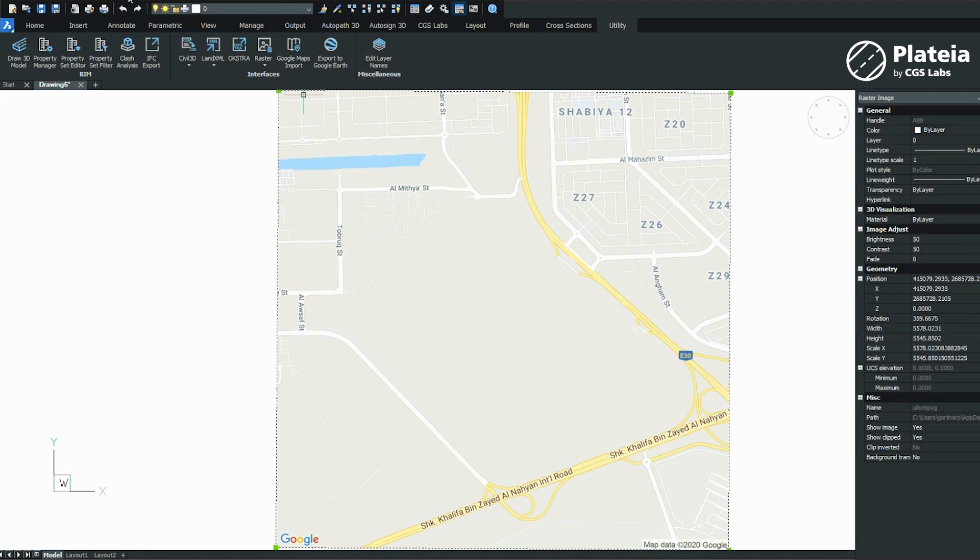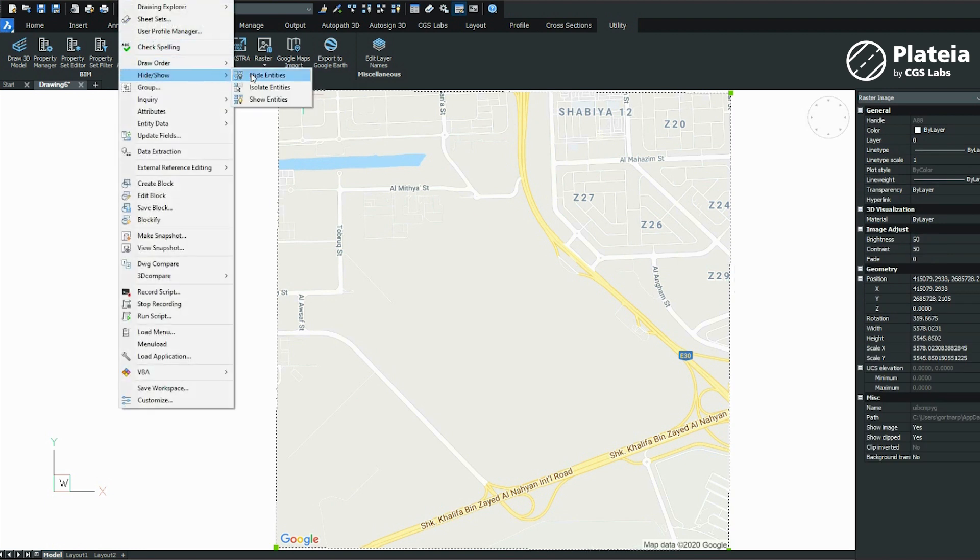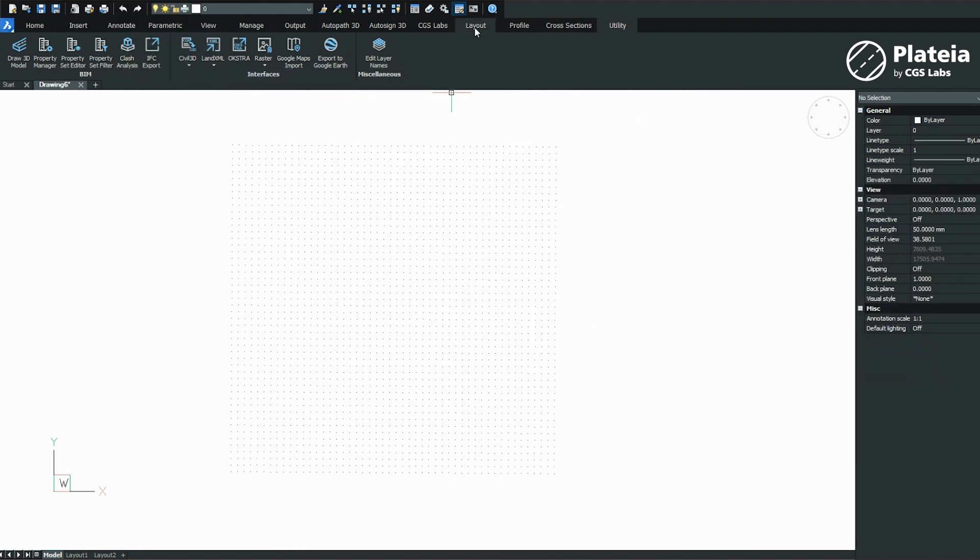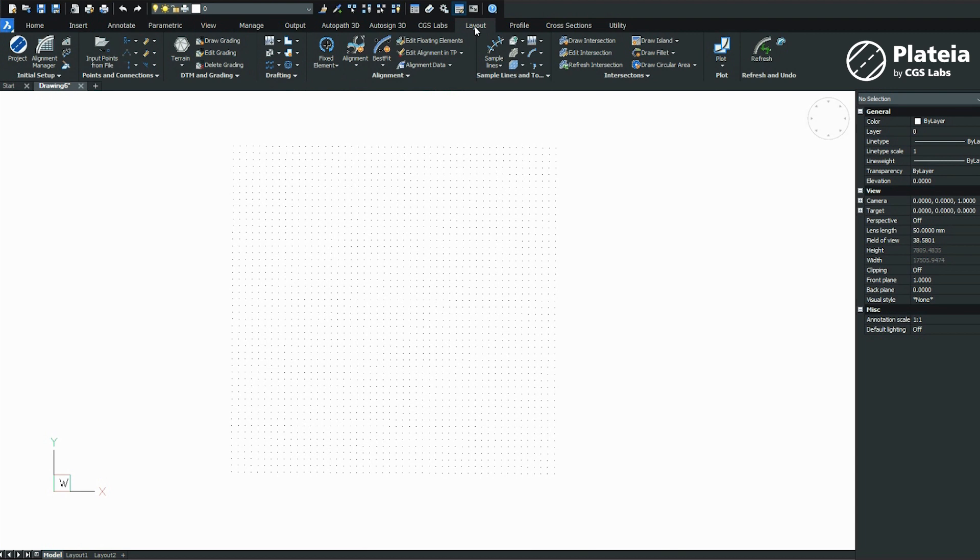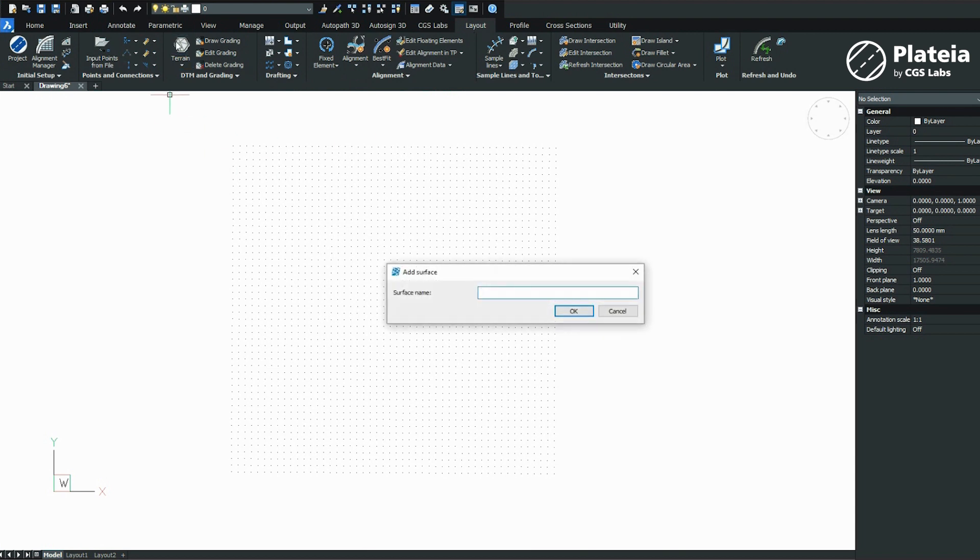You can hide a raster image with the Hide Show tool. From the ribbon under the Layout tab, click on the terrain icon.